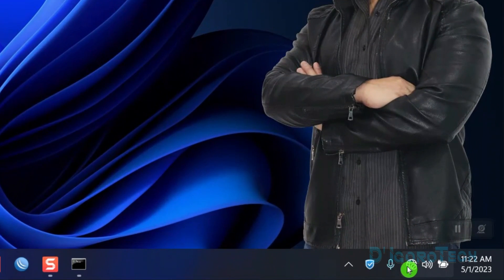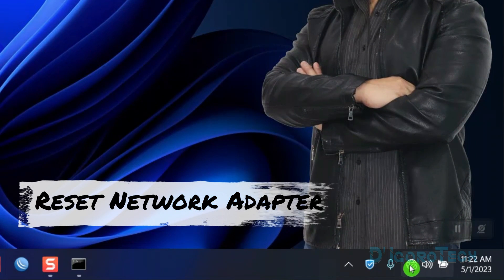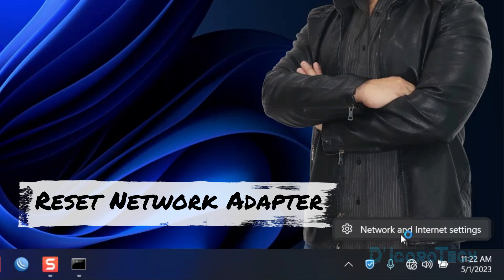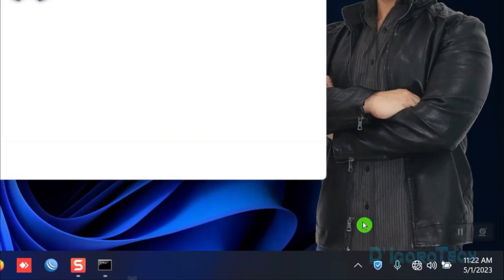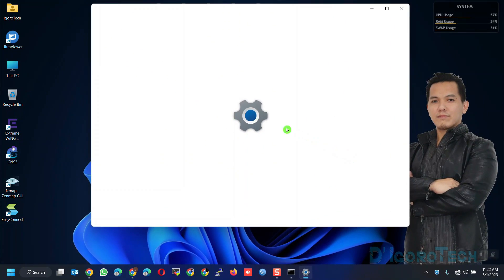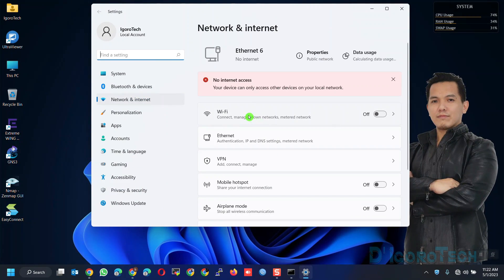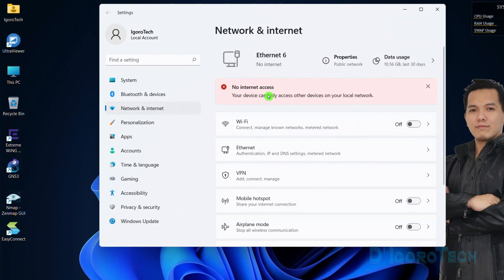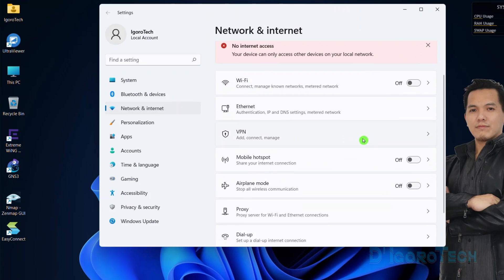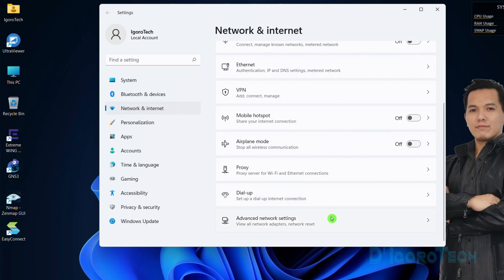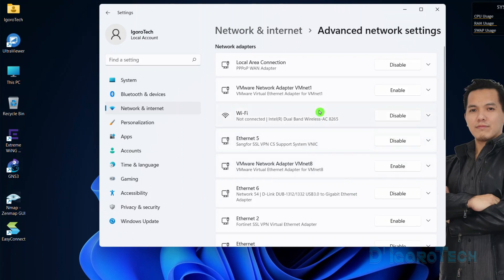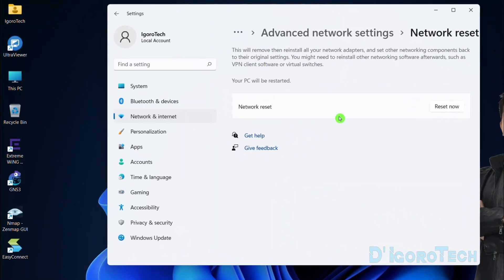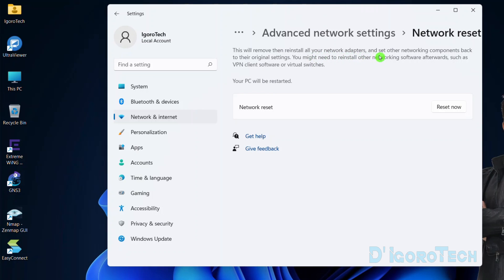Reset the network adapter settings. Right-click on the network adapter icon, choose network and internet settings. You can also see the error from here: no internet access, your device can only access other devices on your local network. Scroll down and choose advanced network settings. Scroll down again and choose network reset. This process will remove and reinstall all your network adapters and set other components back to their original settings.